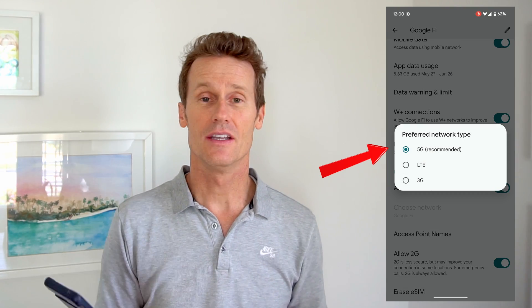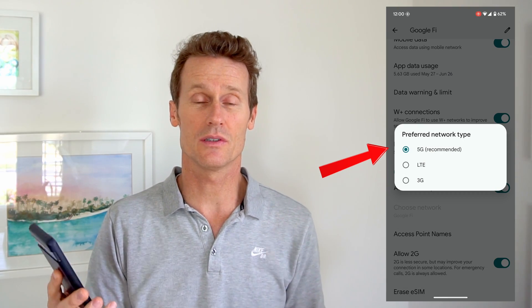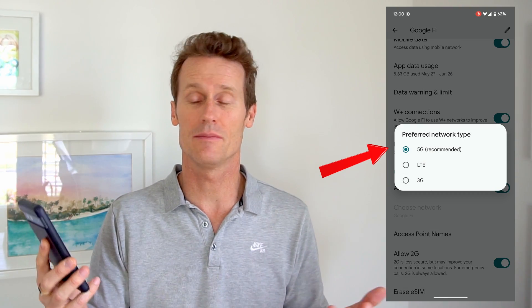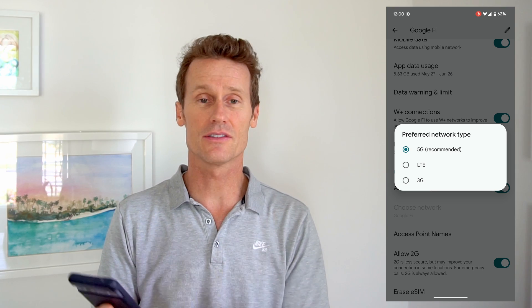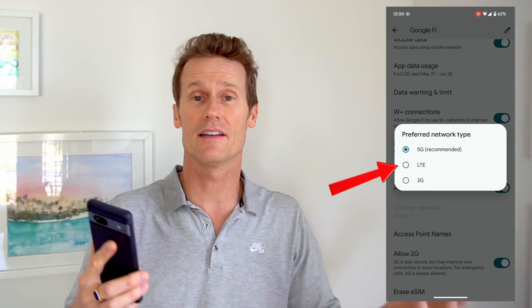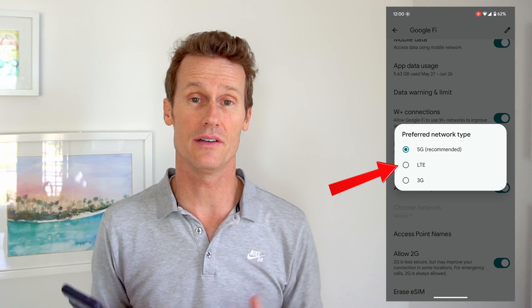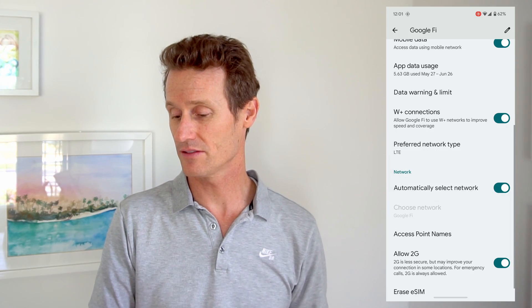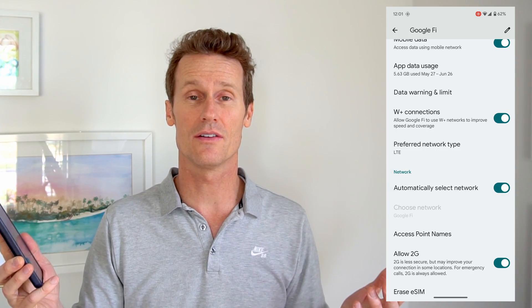So I click on that. You can see that it's on 5G, which is recommended by Pixel. You can click LTE or 3G. 3G you're going to get a more spotty connection depending on where you're at. So we recommend using LTE if you want to move off of 5G — if you feel like you're just using too much data or draining your battery, etc. You can just click LTE and there I've just switched it over to an LTE connection.